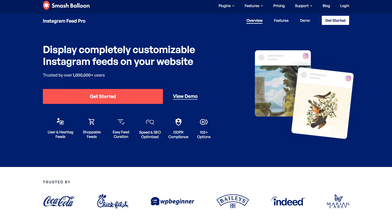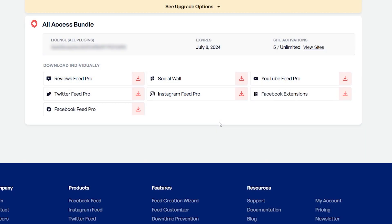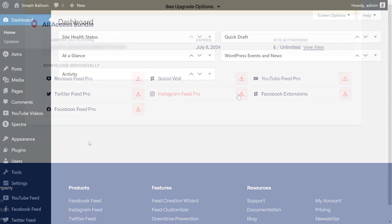To purchase and download Instagram Feed Pro, head over to smashballoon.com, and once purchased, you can find your license key and download link for the plugin inside your Smash Balloon account. Download Instagram Feed Pro and head over to your WordPress dashboard.